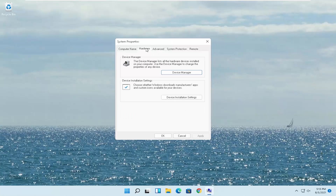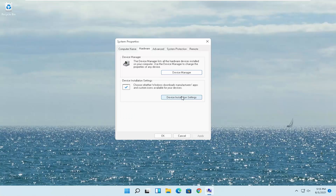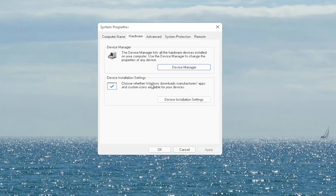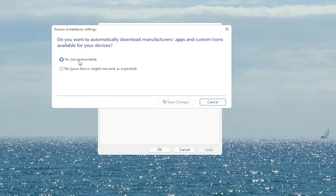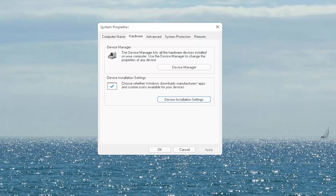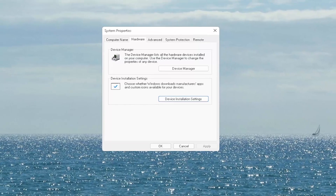Select the Hardware tab, and now you want to select Device Installation Settings. This lets you choose whether Windows downloads manufacturer apps and custom icons available for your device. Go ahead and select that button, set it to Yes if it's not already, and then select Save Changes. Once you're done, close out of here.